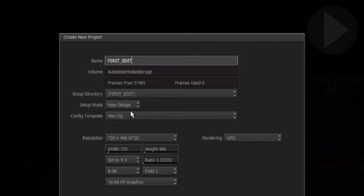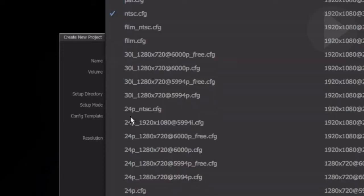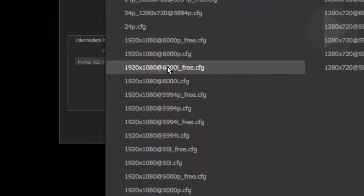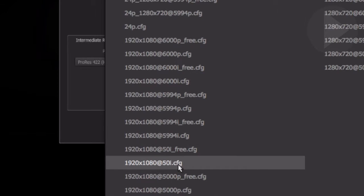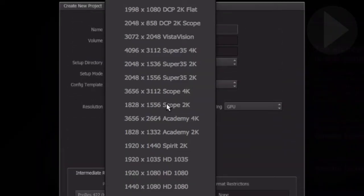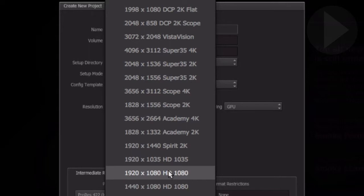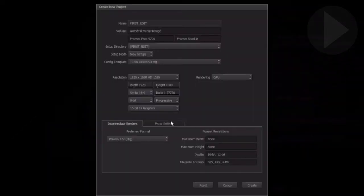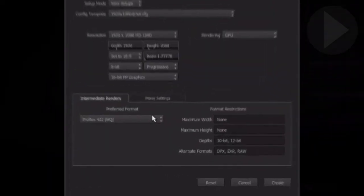Choose a suitable configuration template. This applies to the project frame rate and how it outputs to your broadcast monitor. Select the resolution that applies to your final editing output in the resolution drop-down.